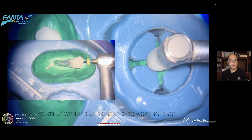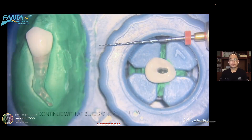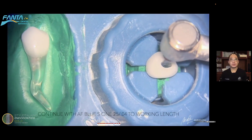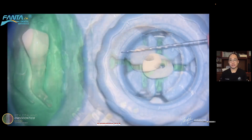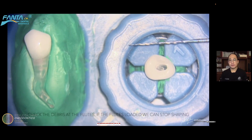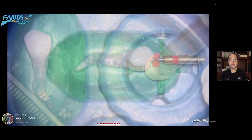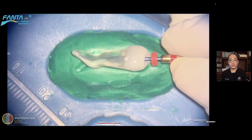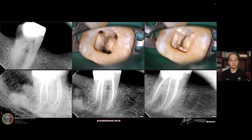After cleaning the flutes, continue again with the Fanta 20/04. After reaching working length, continue with the final shaping of 25/04 in this severe curvature or root canal dilaceration until working length. Check that there is enough debris at the apical flutes — if debris is loaded, continue shaping. If you see that debris is not loaded in the apical area, you might want to change to 25/06 to continue your shaping protocol. I stop at 25/04 to ensure I maintain a good shape of the dilacerated root canal.